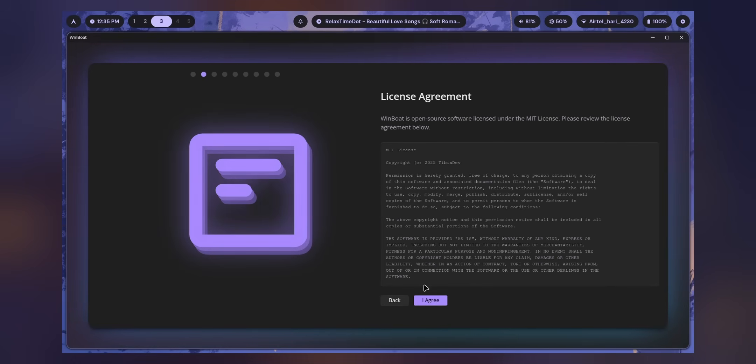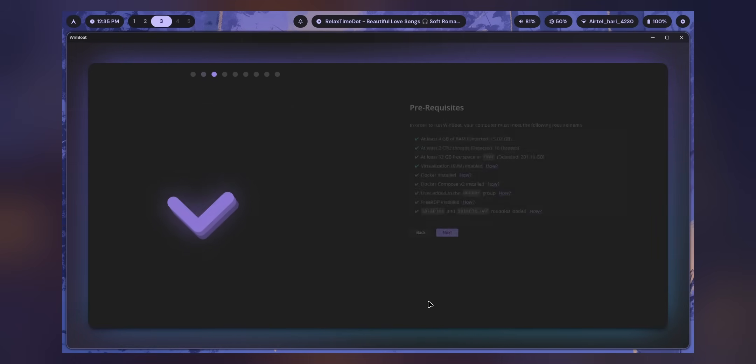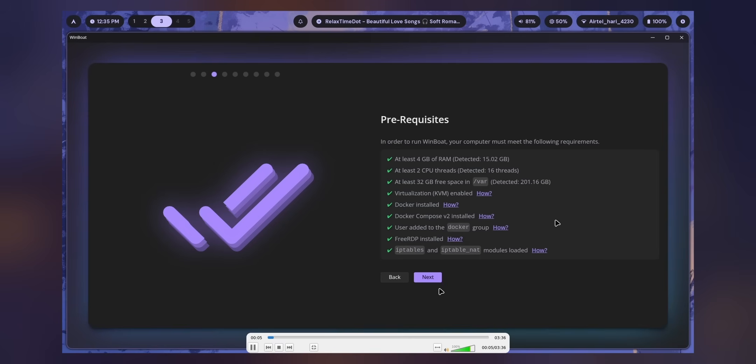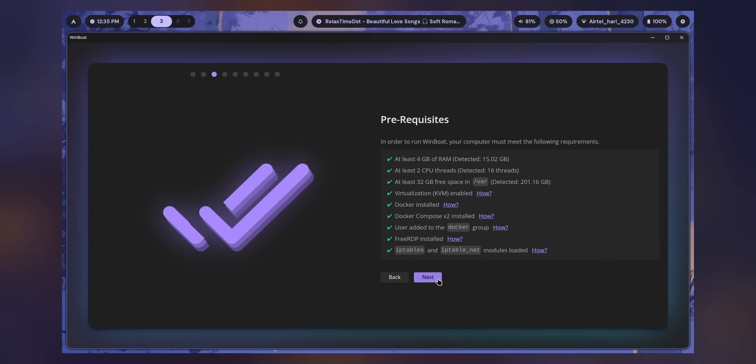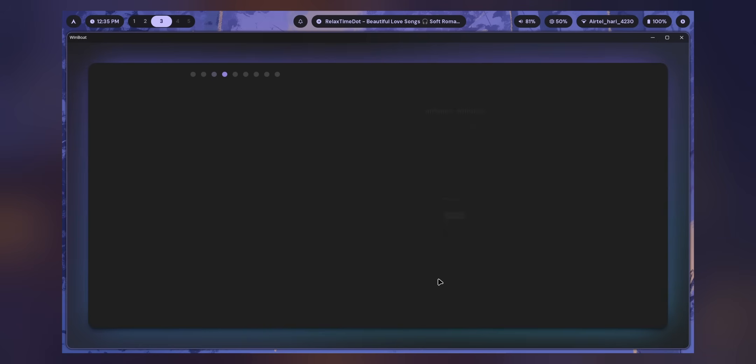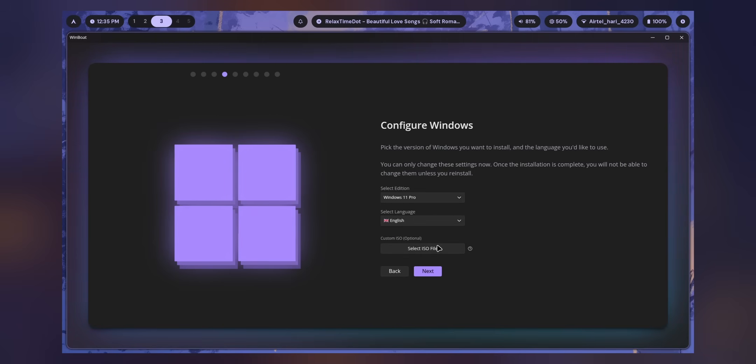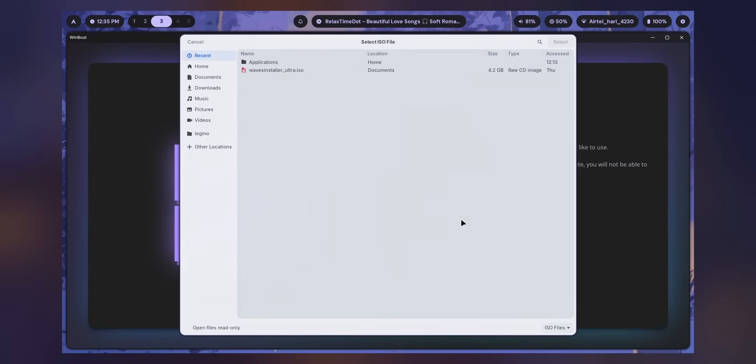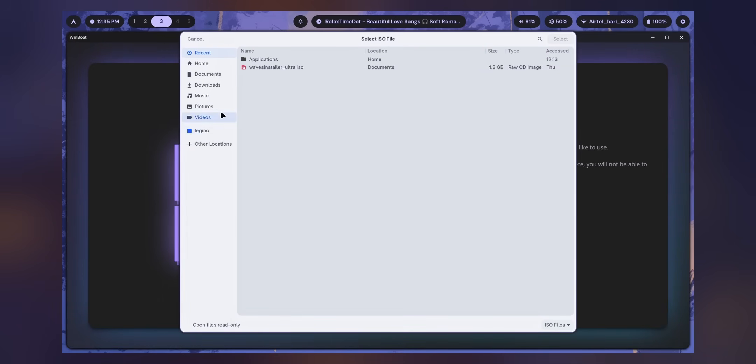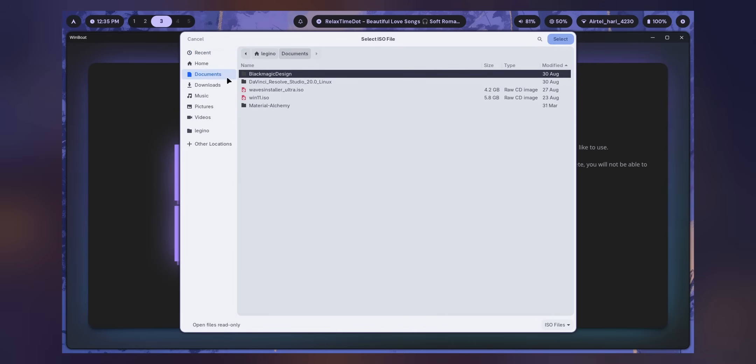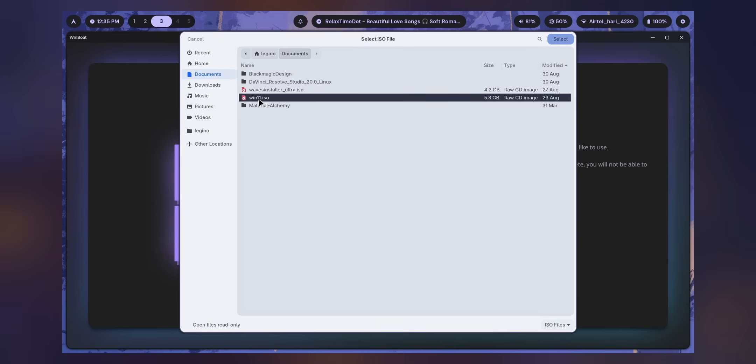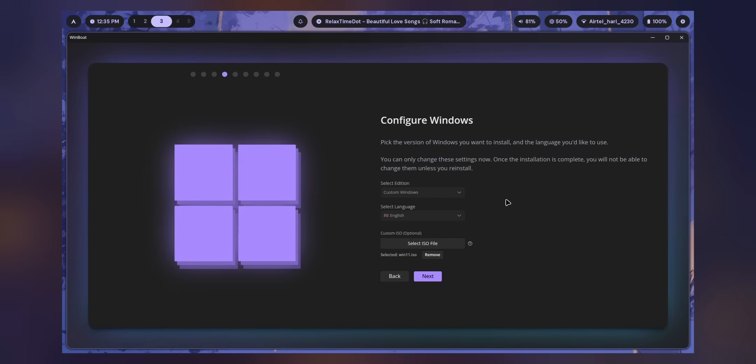Just click Next. Then the License Agreement, I agree. And now you have the requirements. If you see that everything is working pretty nicely, just click Next.